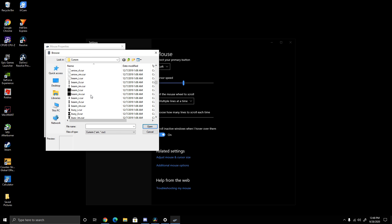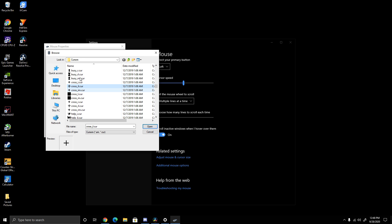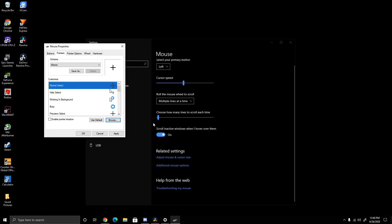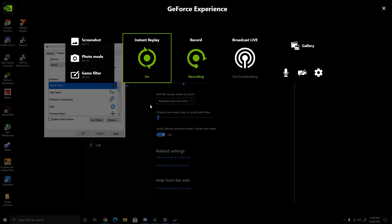Then click Browse, scroll down to cross_il.cur, and boom, you're done. Then just press Apply.